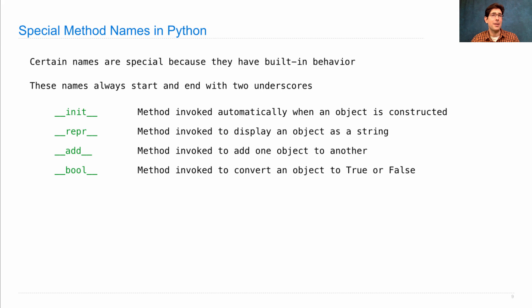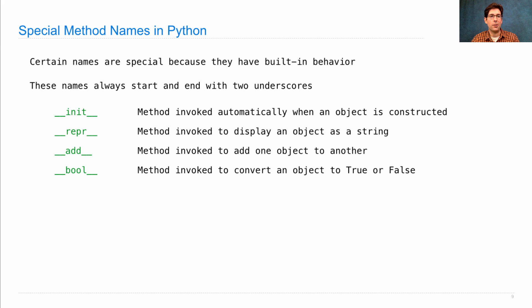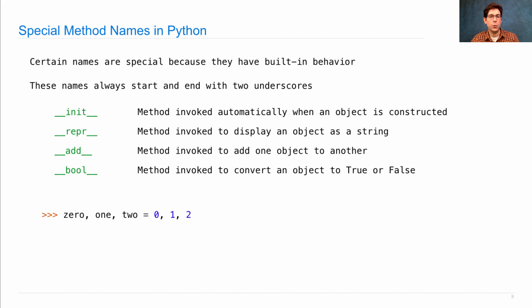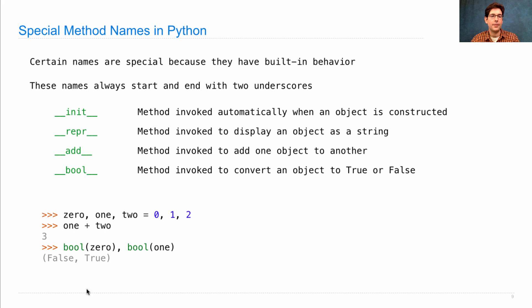Some objects are true values and some objects are false values, and we figure that out with bool. Here's some code the old way. We'll bind 0, 1, and 2 to their respective integers. Adding 1 and 2 gives you 3. 0 is a false value and 1 is a true value.